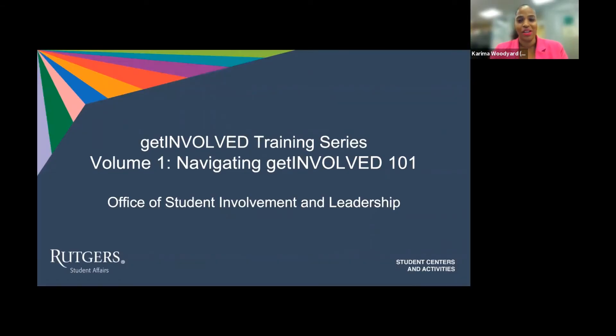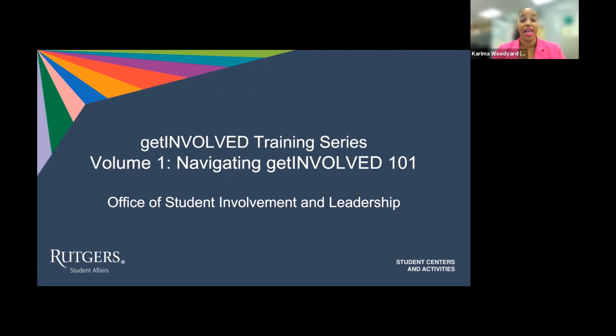Greetings, Scarlet Knights. Welcome to the Get Involved Training Series, Volume 1, Navigating Your Get Involved Profile.